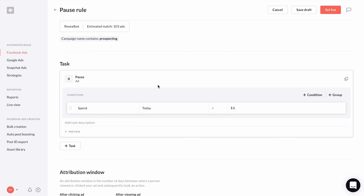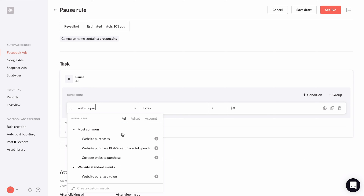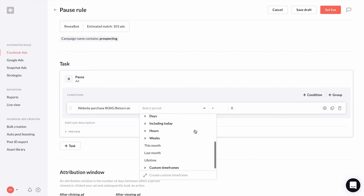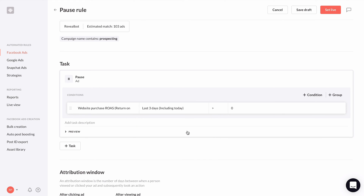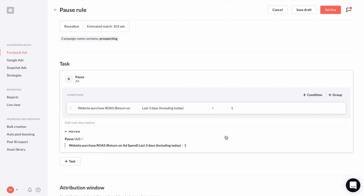We'll go over conditions in more detail in future videos, so I'm going to keep this simple just to demonstrate how it works. First, we choose a metric. I'm going to choose website purchase return on ad spend. Next is the timeframe for which we want to look at the metric — I'm going to select the last three days, including today. Now next is the value, which is what we're going to check our metric against, and I'm going to choose less than one. You can click preview on the bottom there to verify your rule is set up correctly. Our rule will pause an ad if the ROAS in the last three days, including today, is less than one.